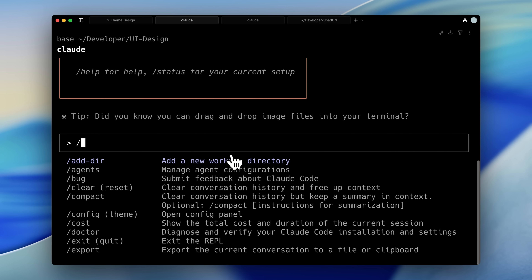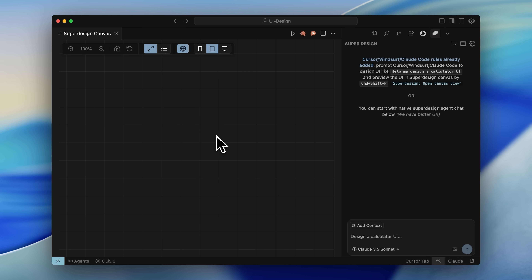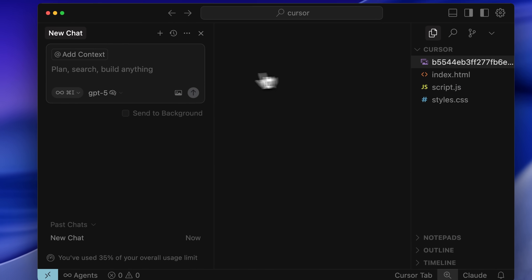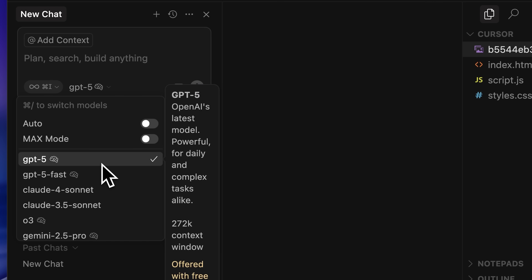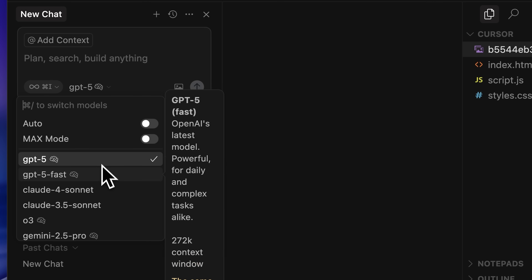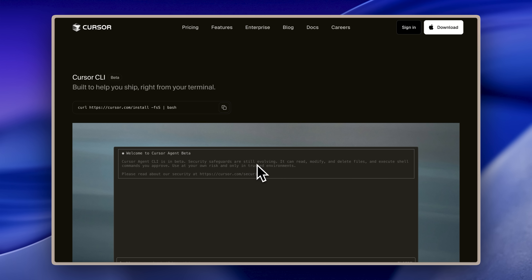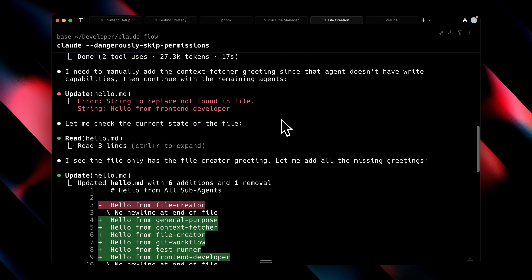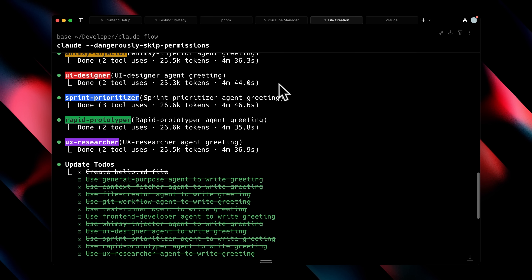The agent war is still going on. With every new feature release, Claude Code tries to push Cursor out of the market. But Cursor is now using OpenAI's new model GPT-5 as a competitive advantage, and building on that, they've just released their new Cursor Agent. Should you switch? That's exactly what I'm going to tell you in this video.